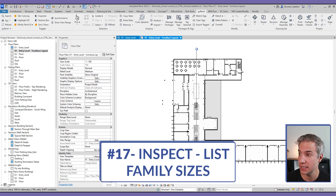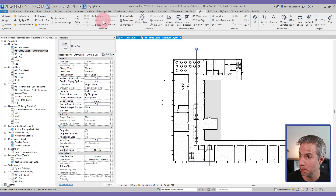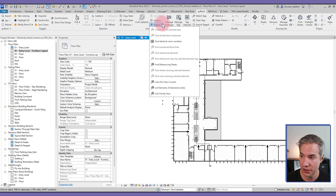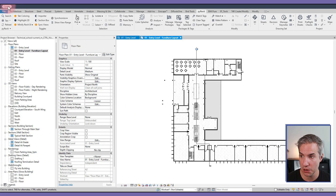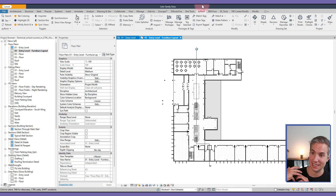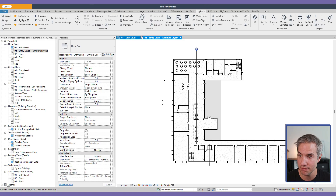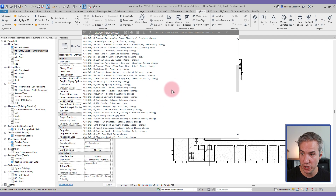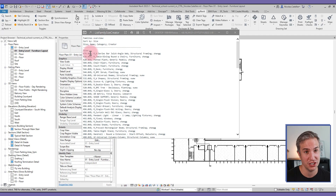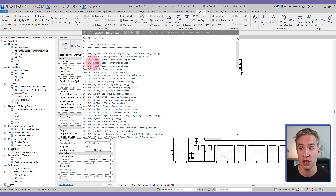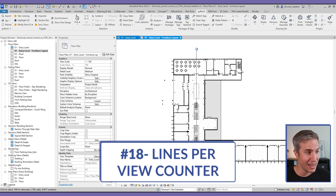The Inspect drop-down menu contains List Family Size. Clicking it may take a while for large projects — it analyzes all families and shows a sorted list by file size. In this case the heaviest family is 676 kilobytes, which is quite small and a good sign. If you have too many heavy families, it's a bad sign for your project's performance.